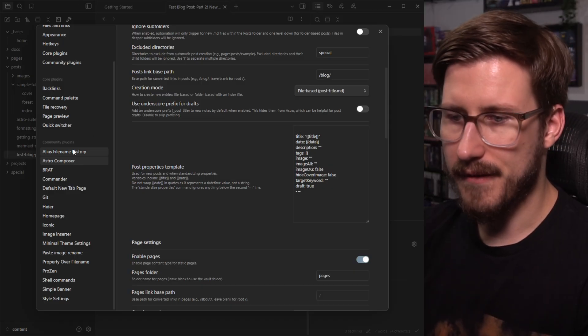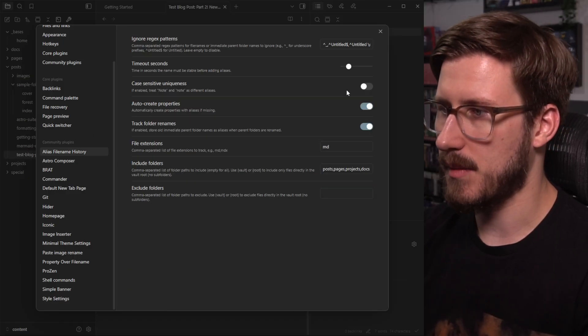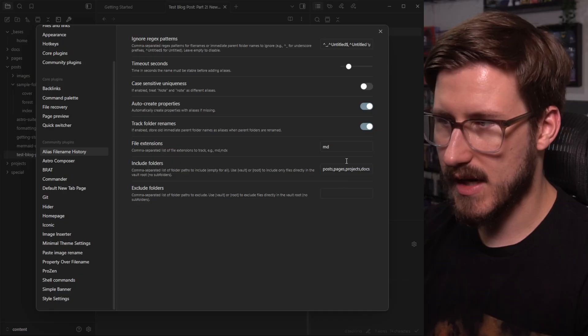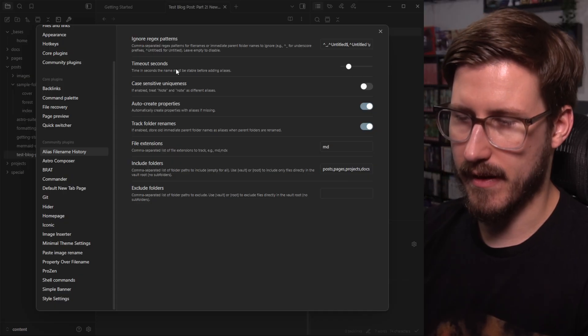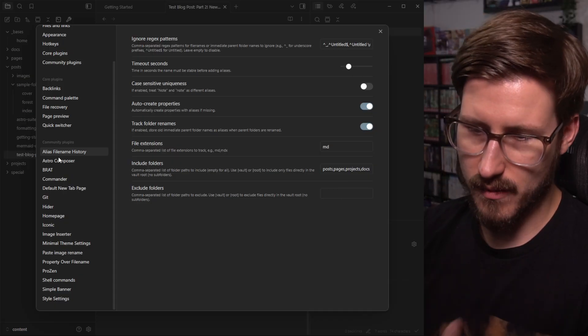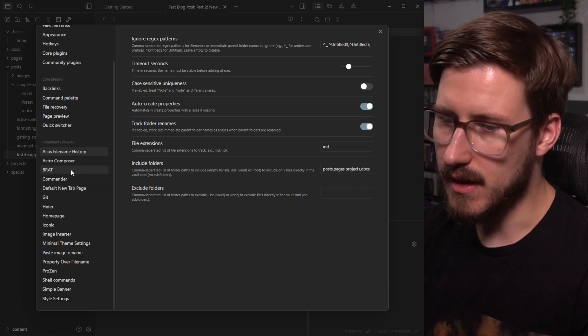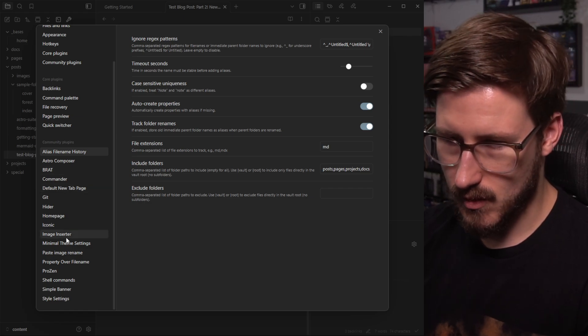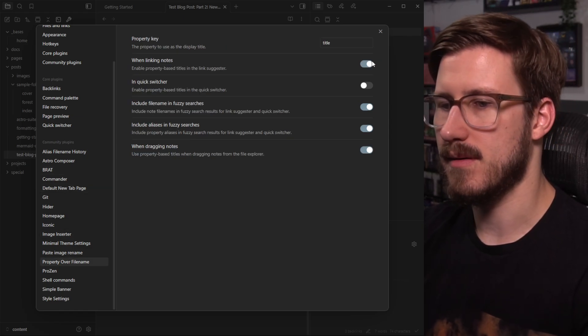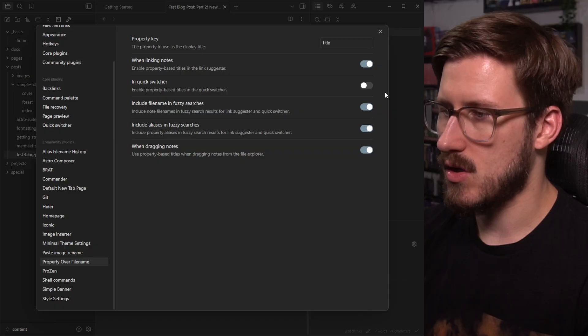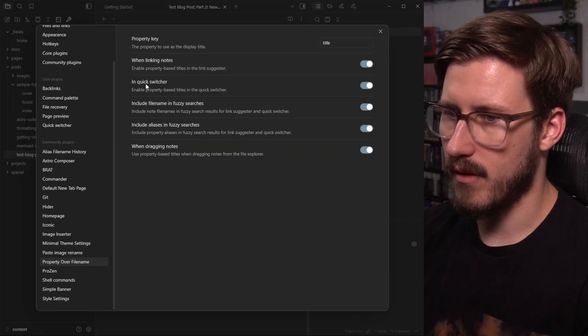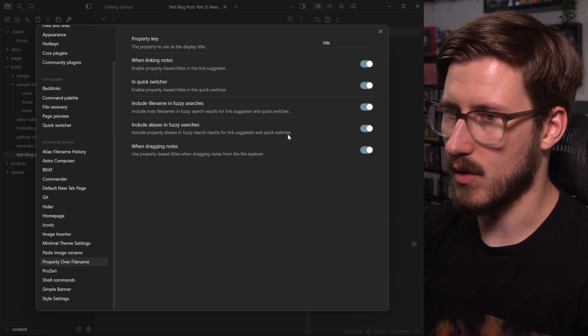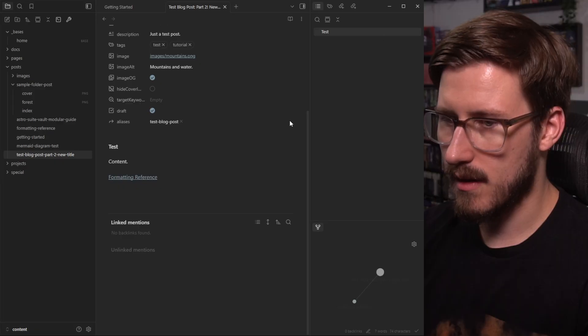The alias file name history, you can completely customize the timing of how long it takes to store the titles. You can even go into property over file name and change the behavior of whether or not something gets rendered in quick switcher or not.